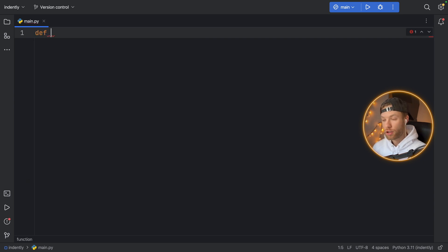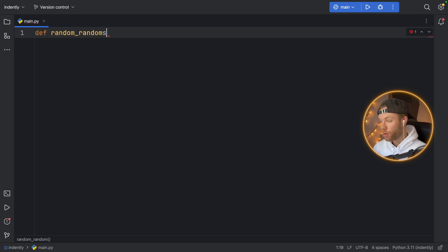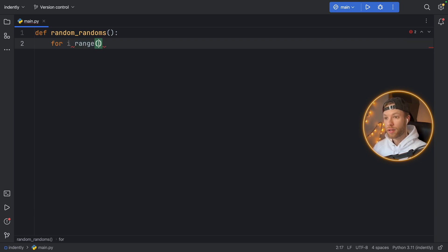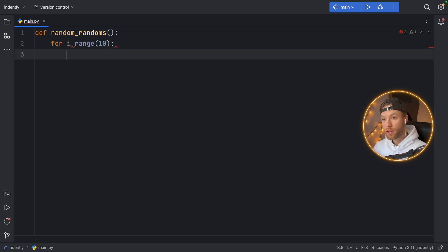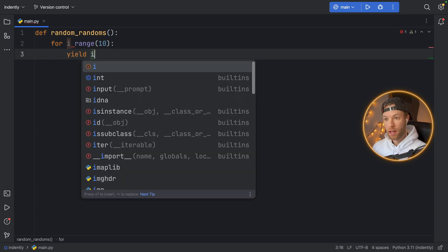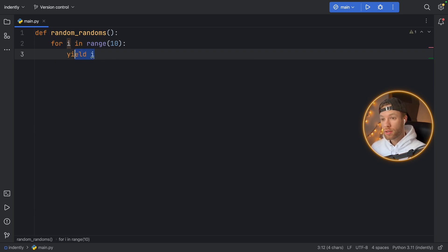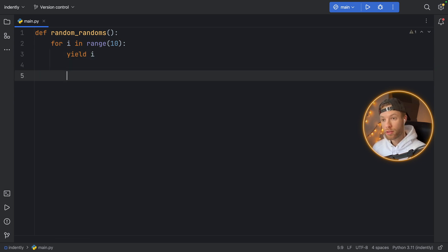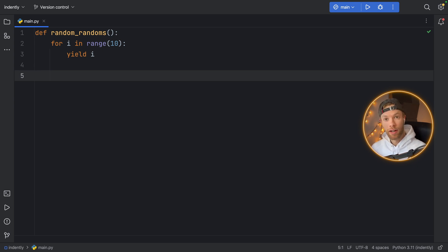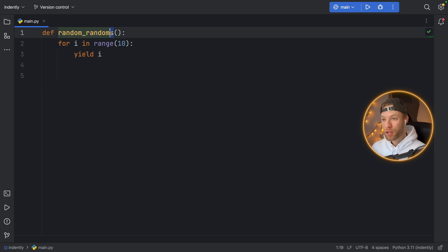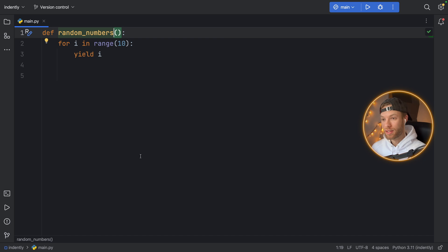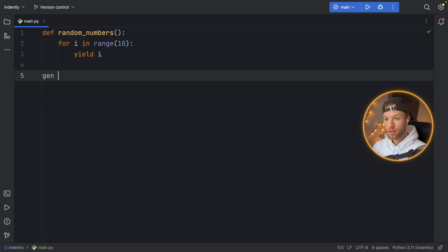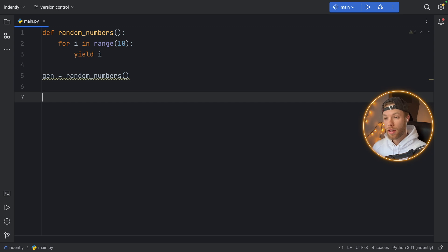First I'm going to create a generator and to do that we just need to create a normal function. As you might recall from school or from your online lessons, to create a generator you just need to include the yield keyword. So yield i for example. This is going to give us 10 numbers back and it's not going to give them to us all at once because it is a generator, which means it's only going to give us one at a time as we query it in live time. I really meant to write random_numbers here instead of random_randoms, although random_randoms is an interesting name.